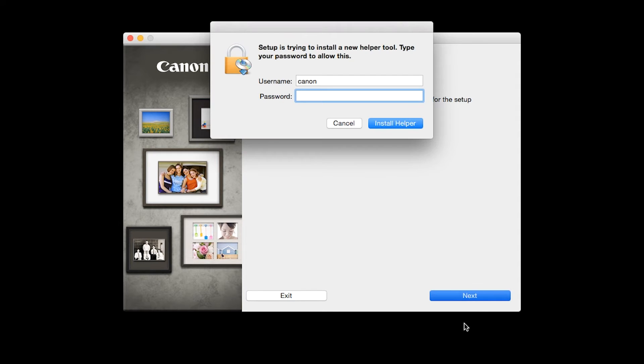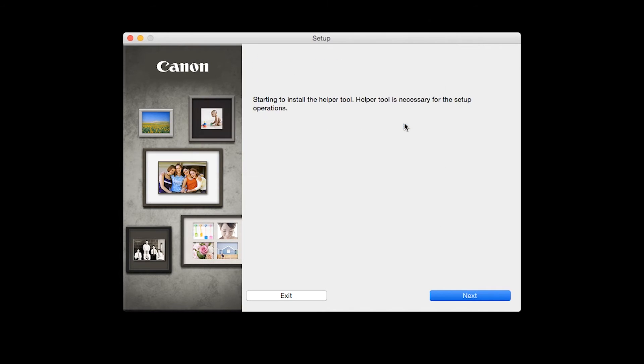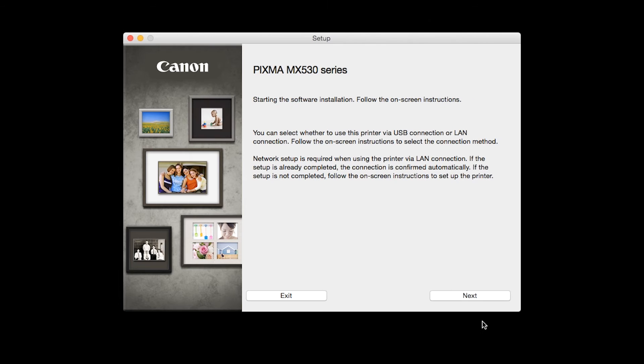When prompted, enter the administrator name and password you used to set up your Mac and then click Install Helper. Review the information on the opening screen and click Next.